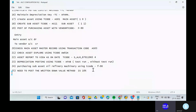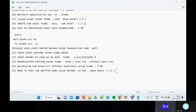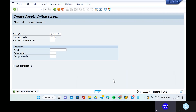Go to the notepad and write down this asset. The main asset is 20 - this is second oil refinery plant and machinery. Then go to the transaction code F-90 and we will purchase this asset from the vendor.